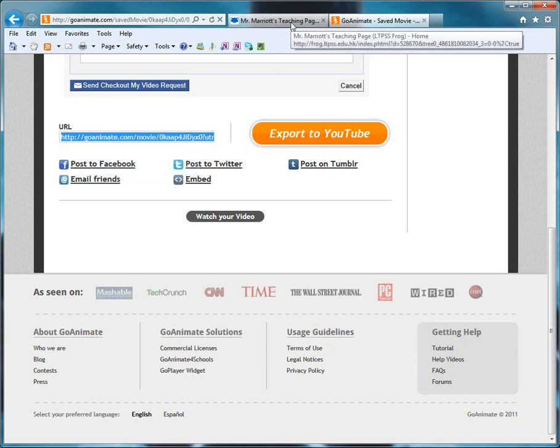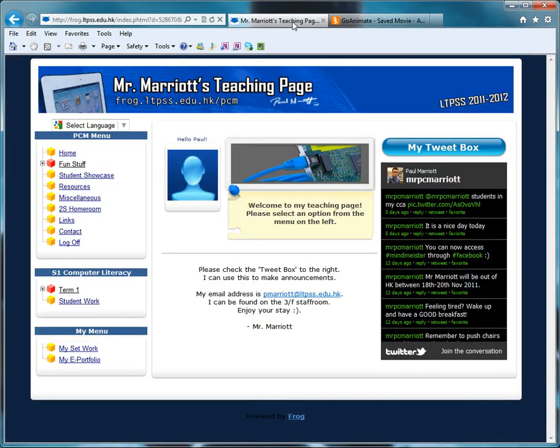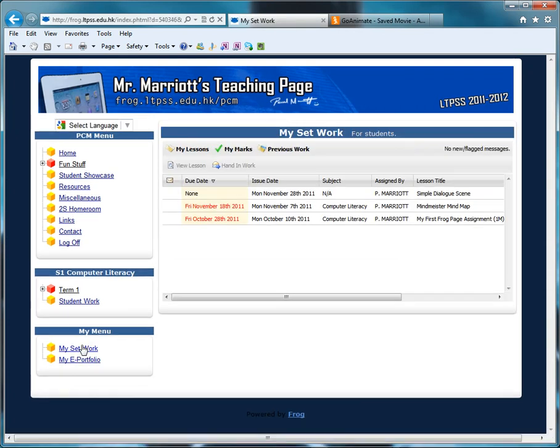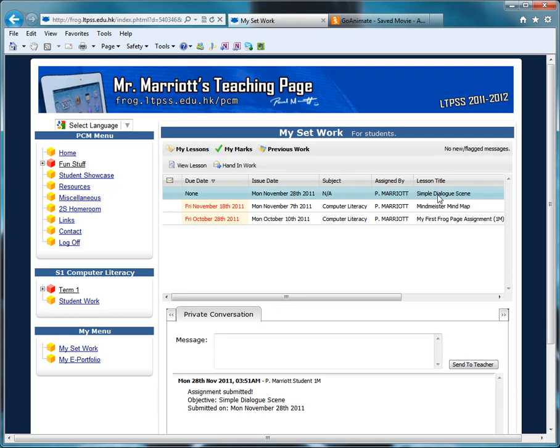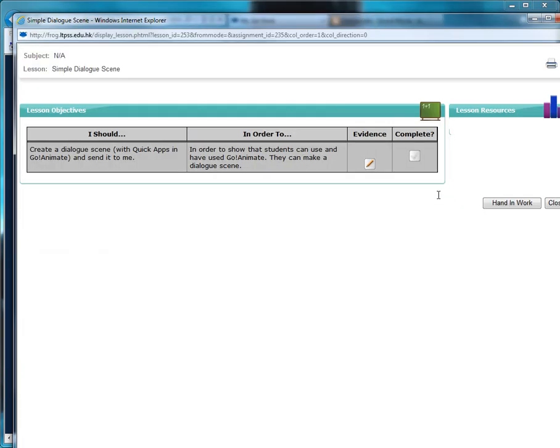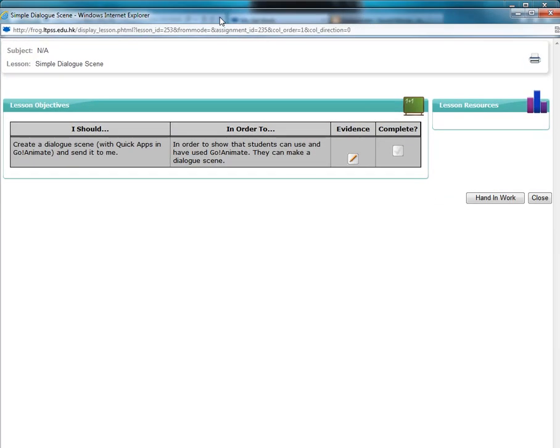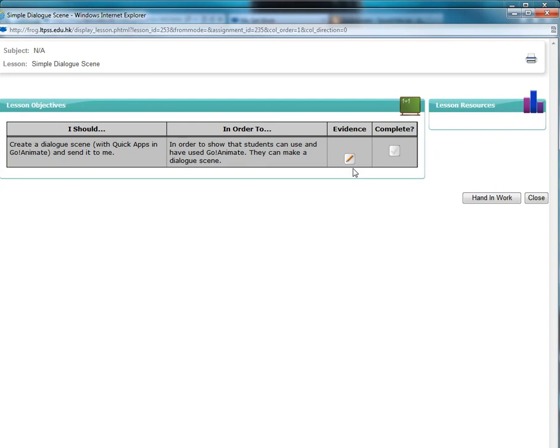then you go to my teaching page, or you just go to Frog, you go to My Set Work. There'll be an item called Simple Dialogue Scene. You just double-click this one, and you'll get something that looks like this.